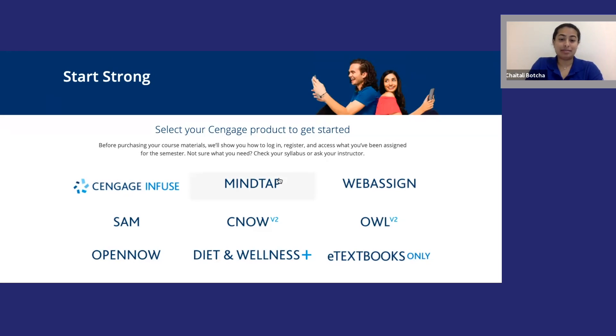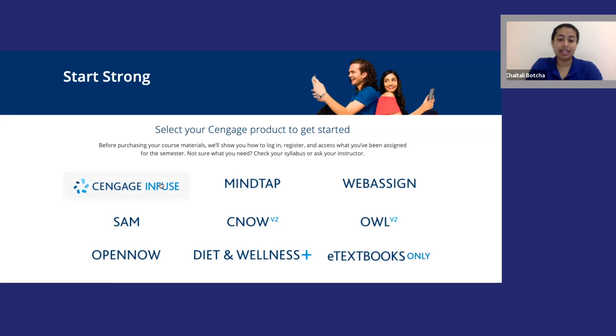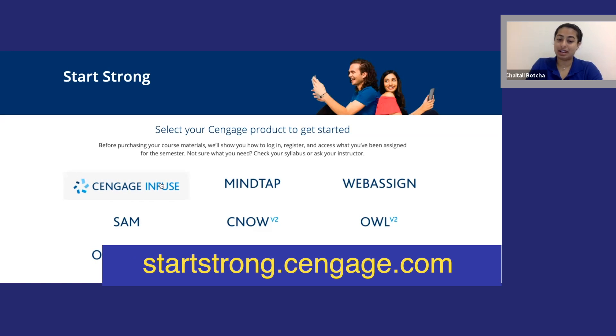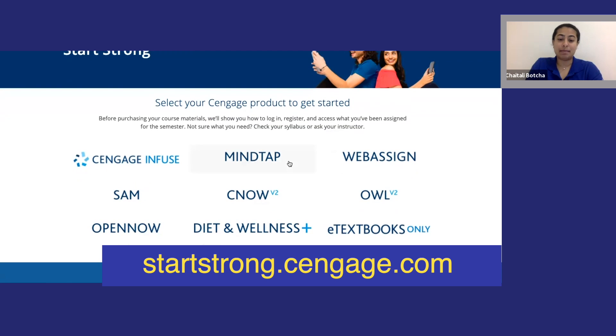Before we start, make sure you have signed up for your OWLv2 course and that you have an active Cengage account. If you need to create an account, hit pause on this video while you go to startstrong.cengage.com and learn how to register for your course. Then you can come back and watch the rest of this video.